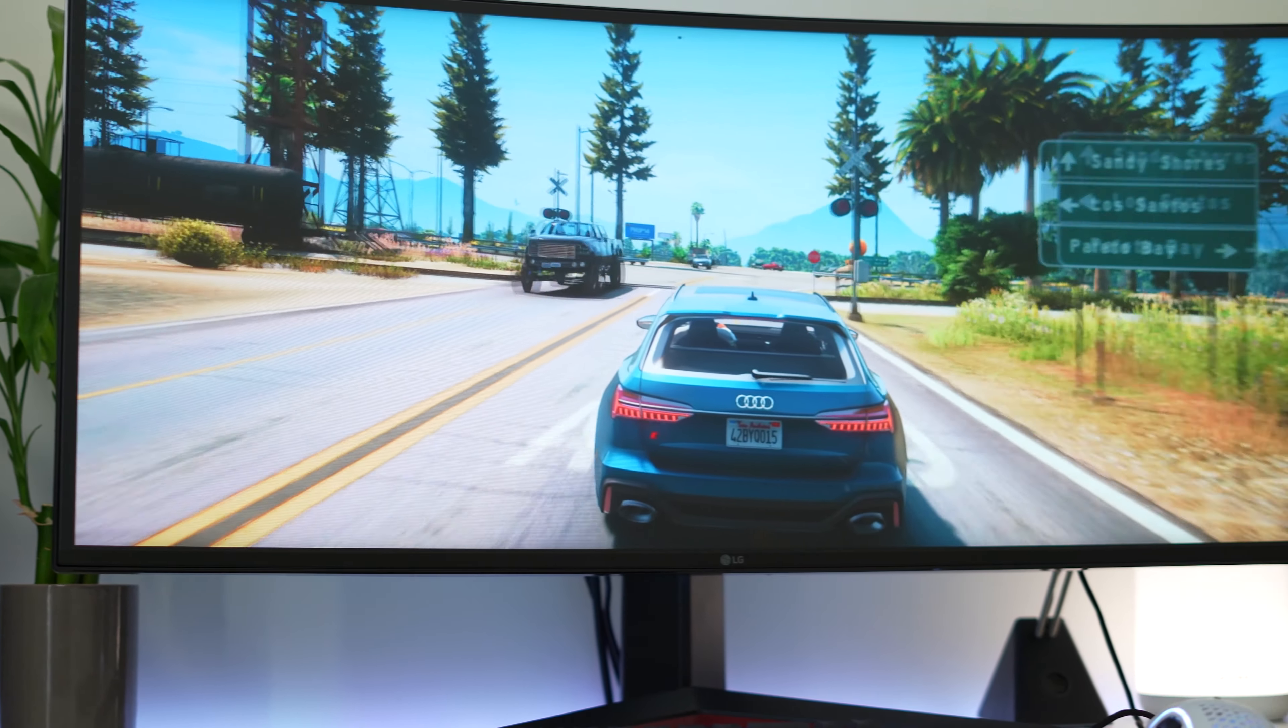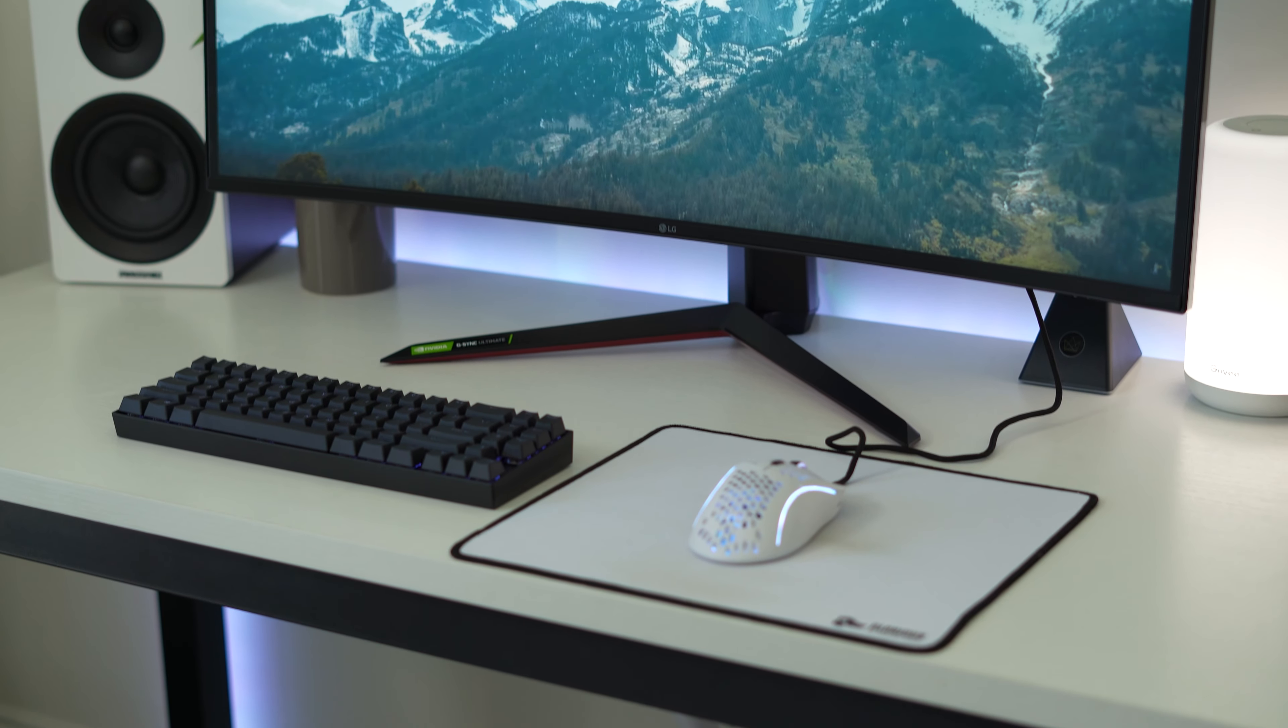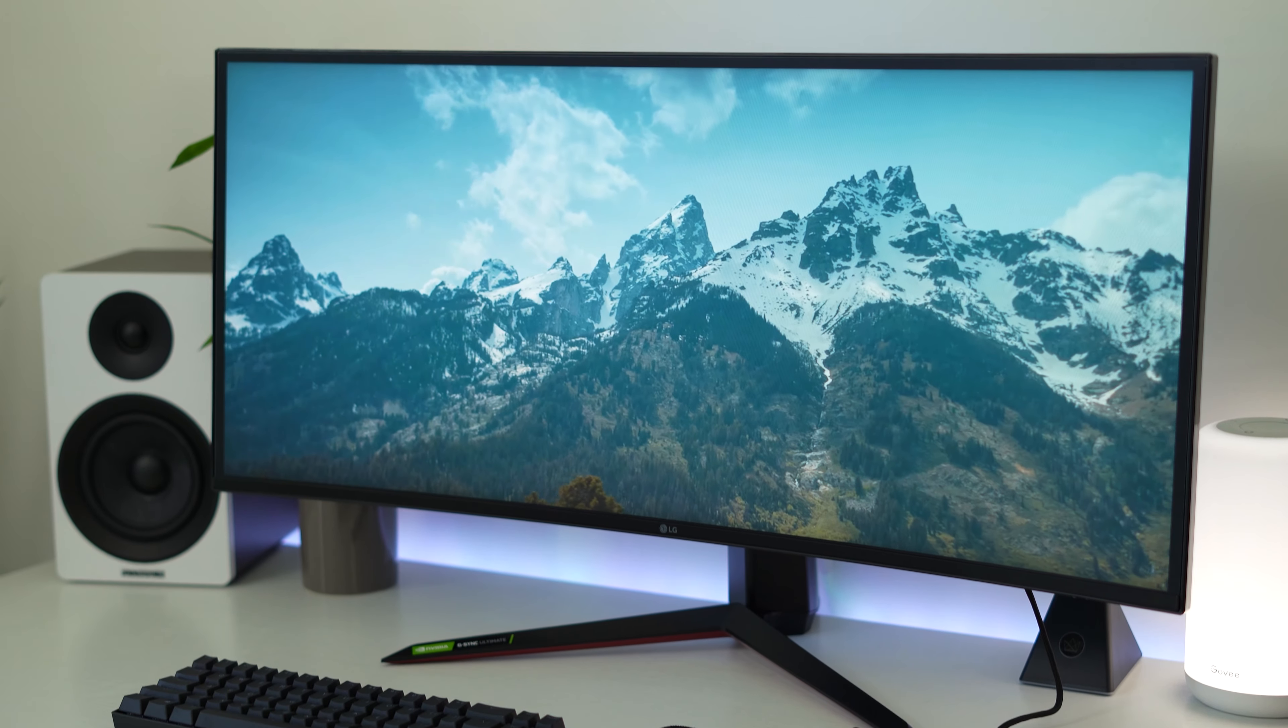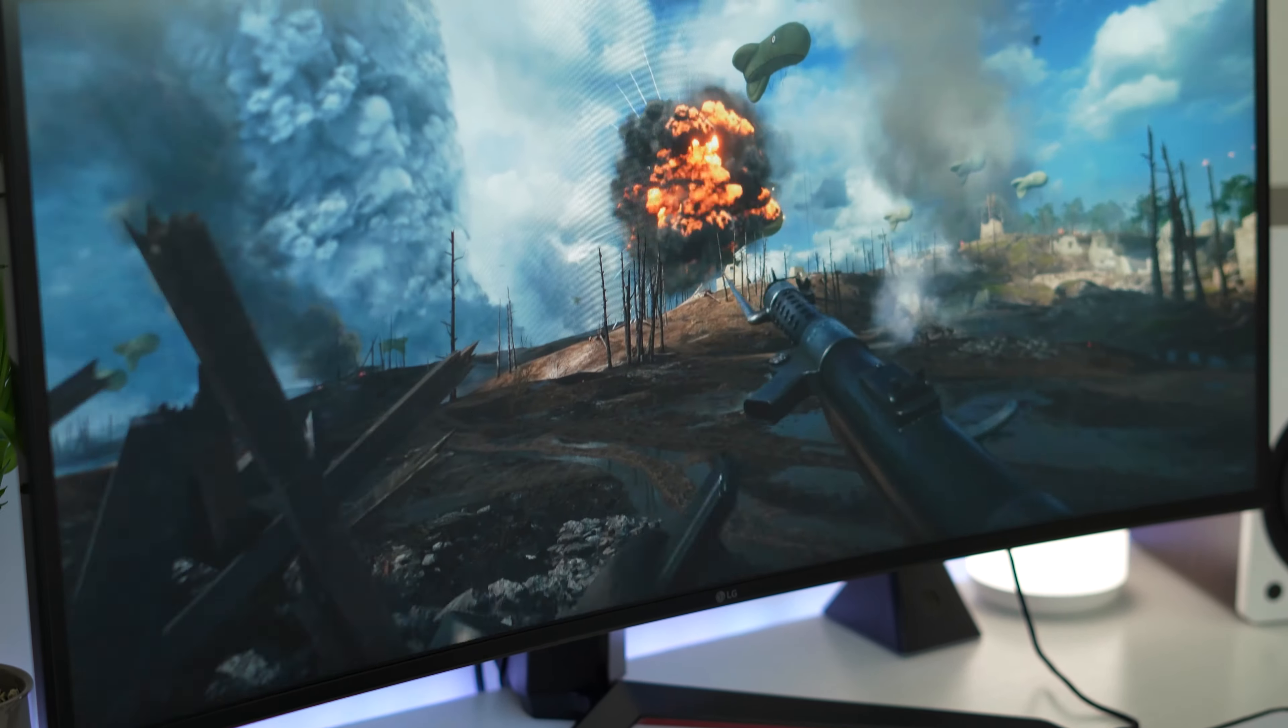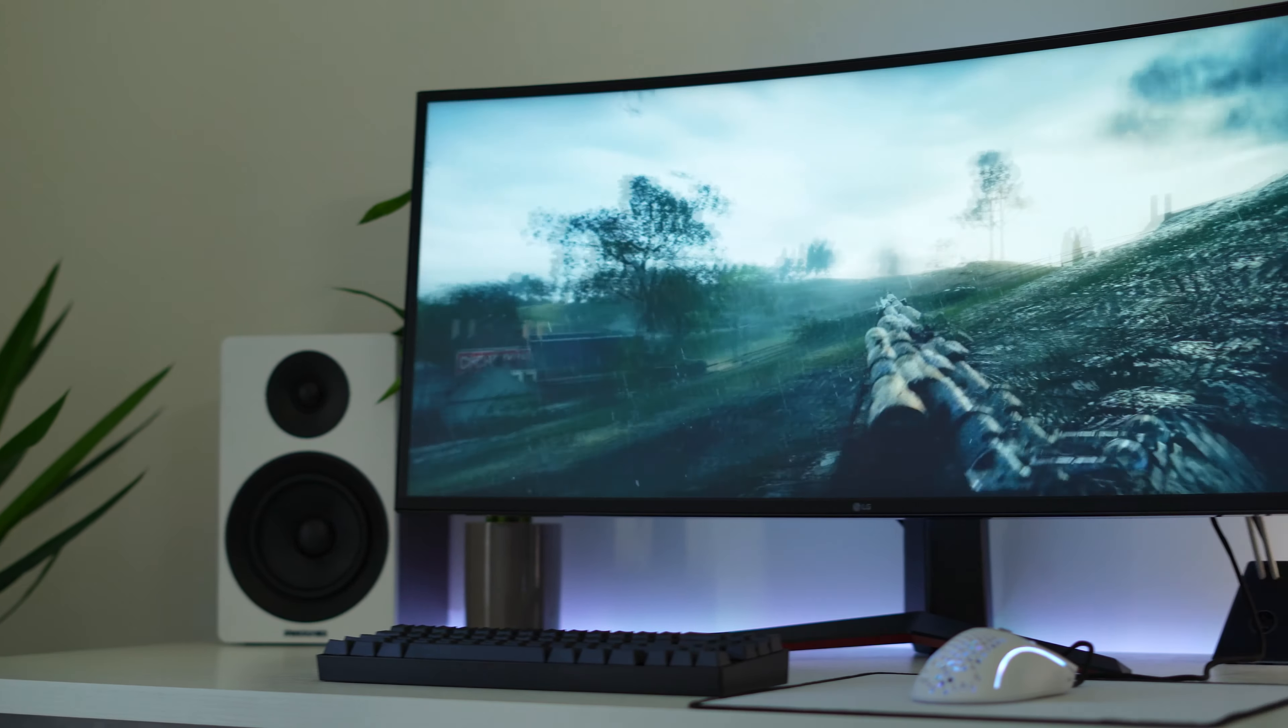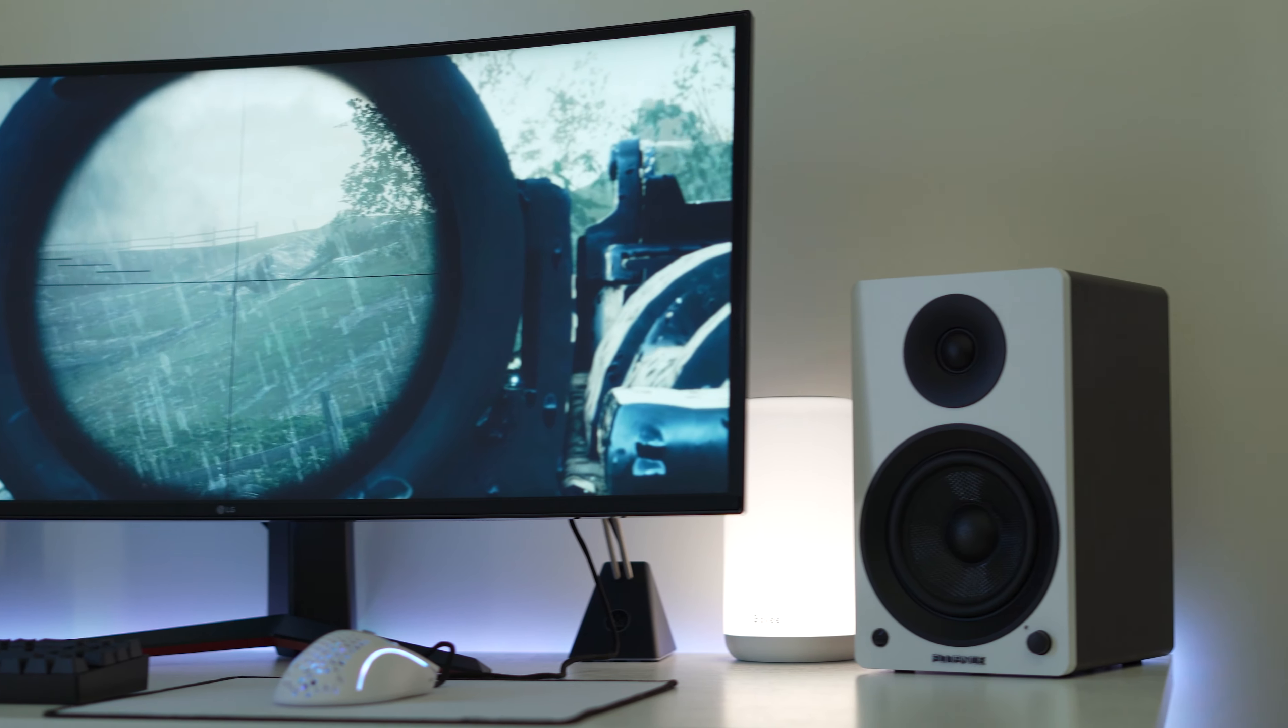Now jumping right into it, this is a 34 inch 21 by 9 ultra wide monitor. It has a resolution of 3440 by 1440p, aka ultra wide 1440p. So it's going to have the same PPI or pixels per inch, how crisp and clear the image is as a 1440p 16 by 9 27 inch monitor. So it'll have the same crispness of a 27 inch 1440p monitor.